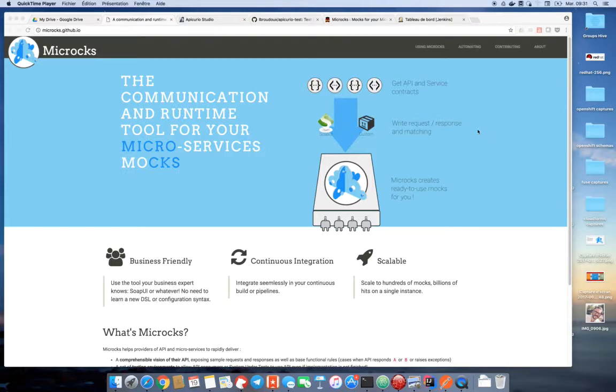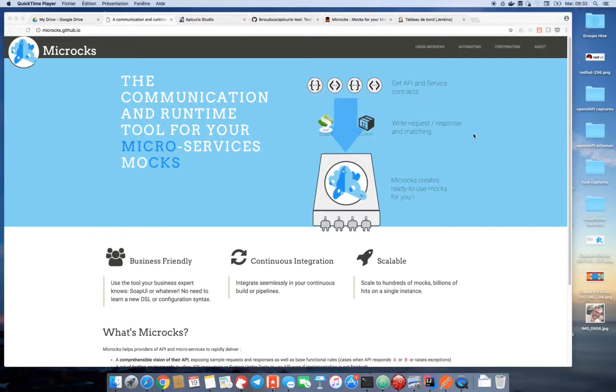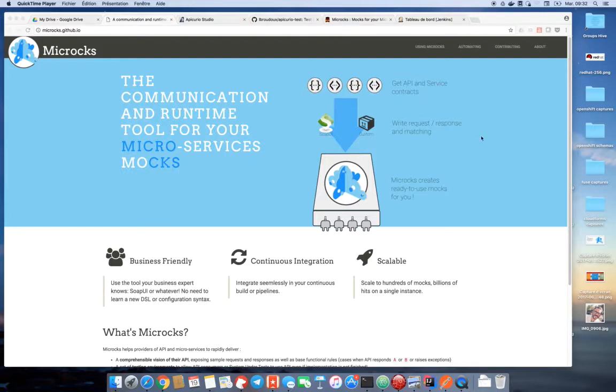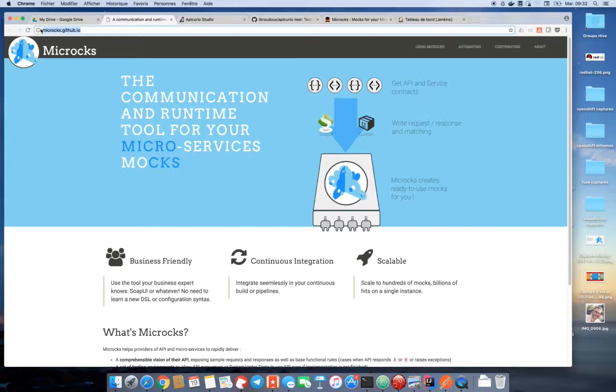Microx can also be considered as a service virtualization solution because it will allow you to provide fake API or service implementations before the development being actually finished. Thus, it allows different teams to work in parallel and then save time. Microx is an open source project, it is hosted on GitHub and it supports both REST API and SOAP web services.